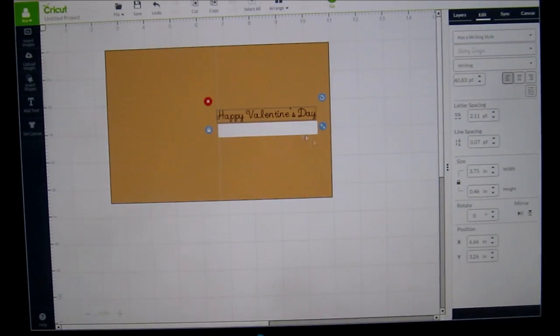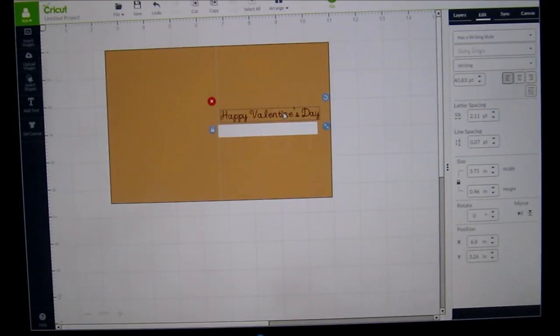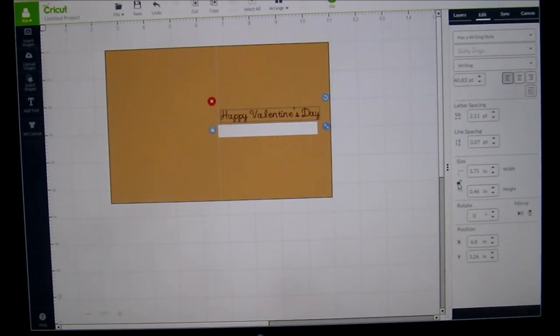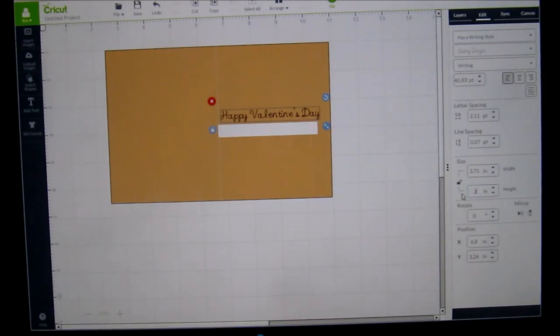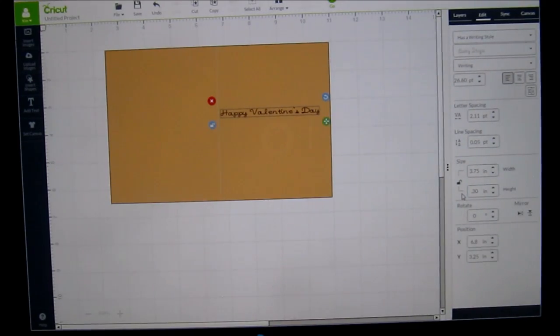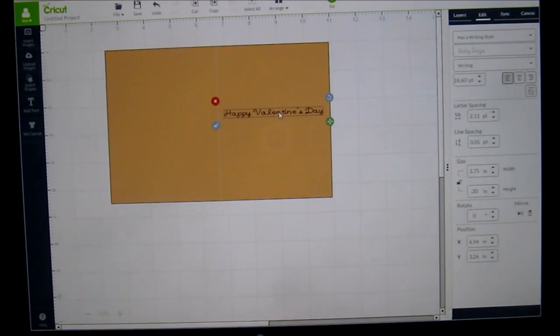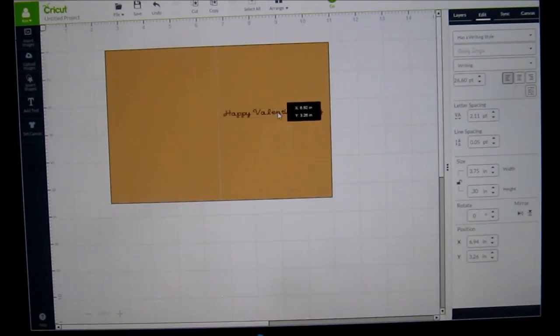And then you even want maybe the height of the letter smaller. You want to unlock. Right now it's 0.46. I might do 0.30. That's really small, but if you like it, you can do that.